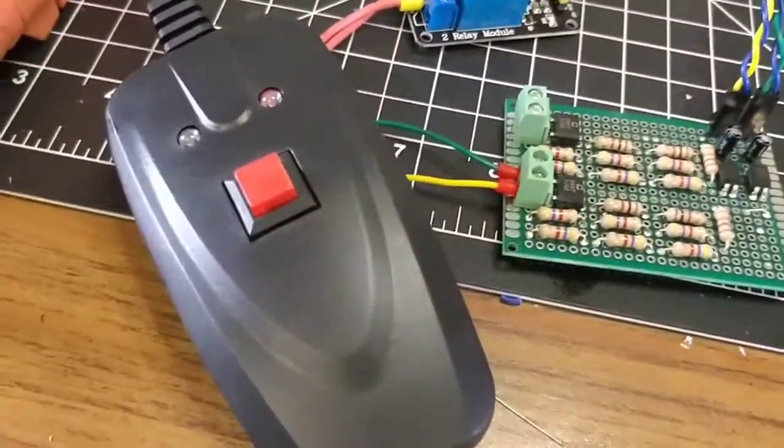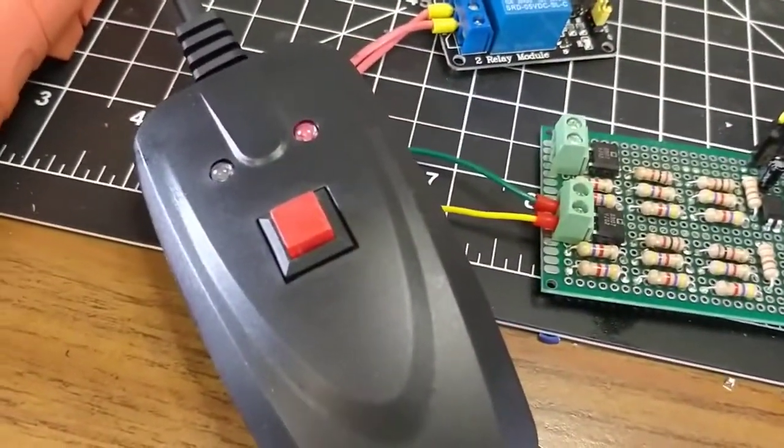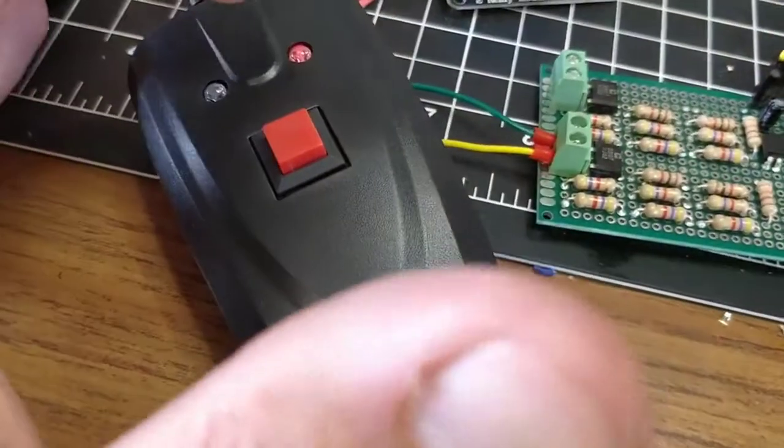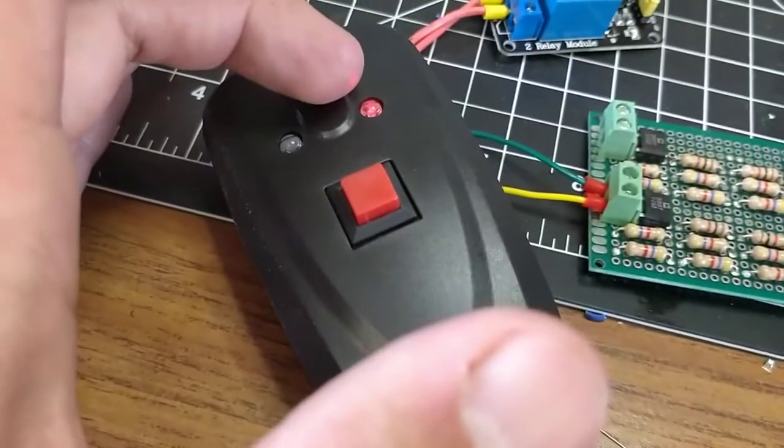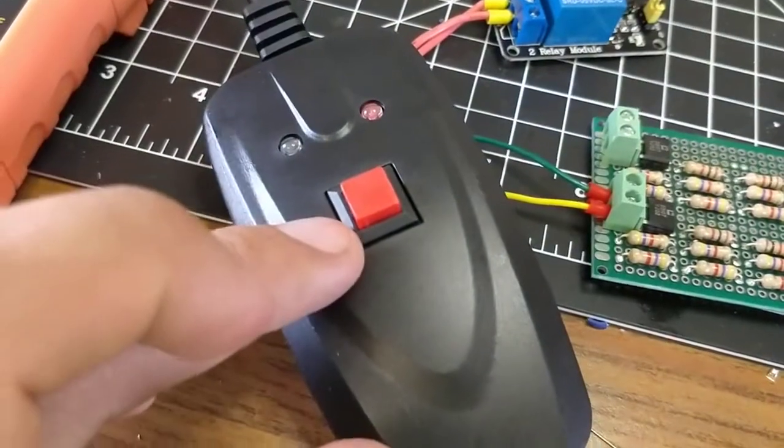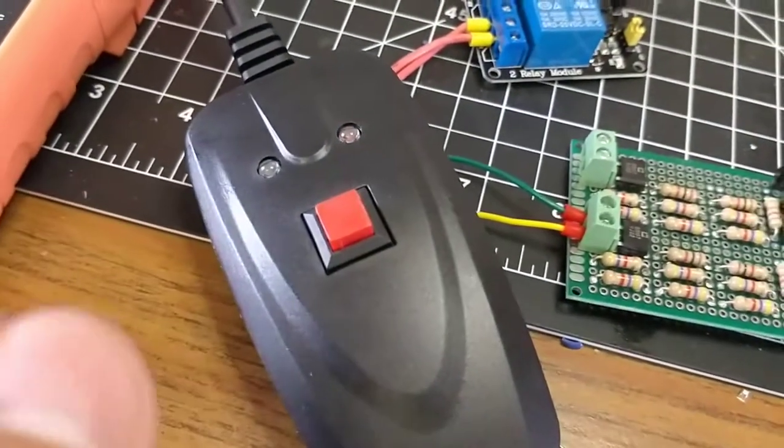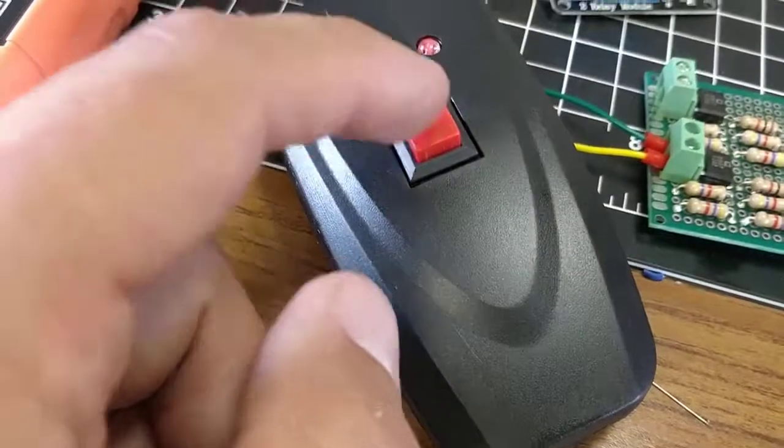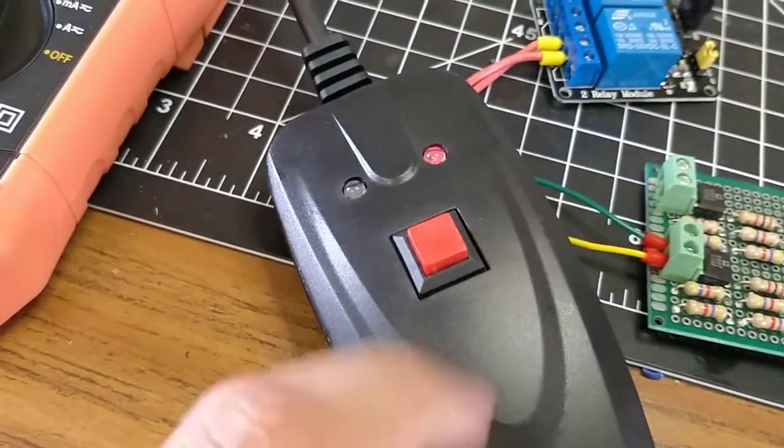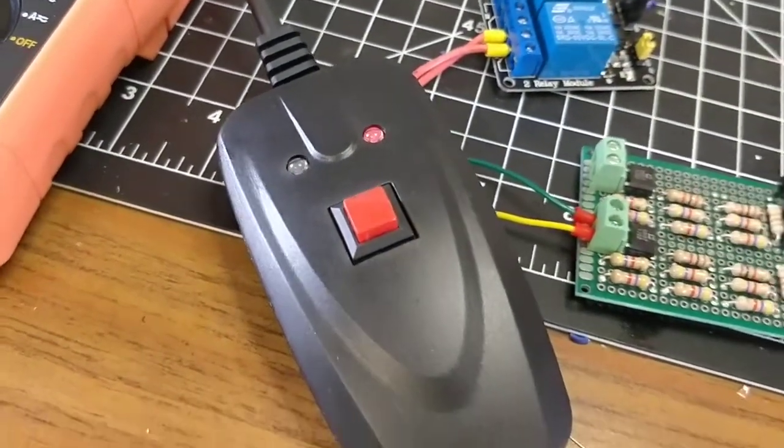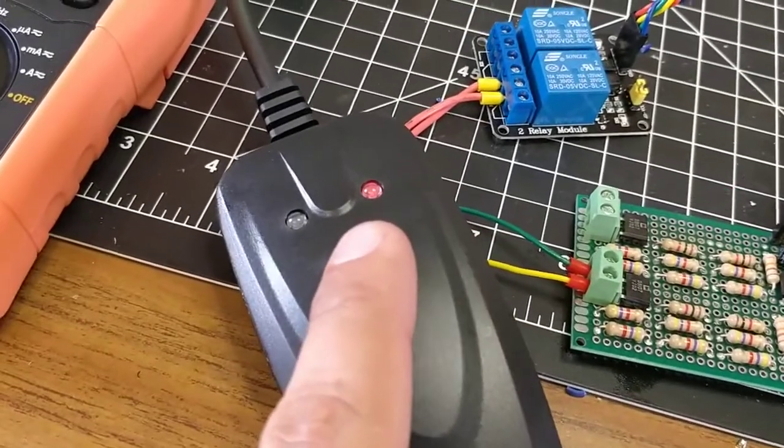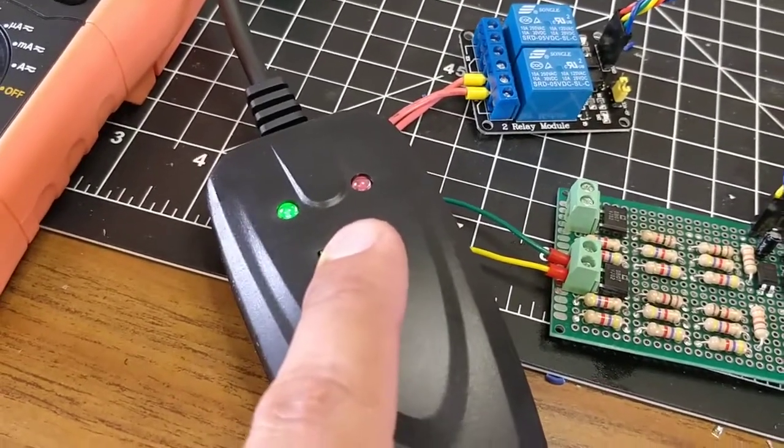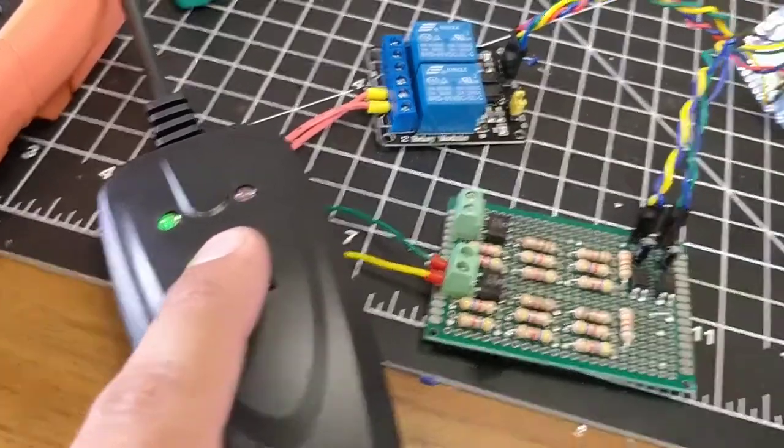So this is the control for the smoke machine. The red light is the ready light. This is the switch, the standard switch for activating the fog. And then when you're activating the fog, you can see the green light turns on. So what I'm going to do is I'm going to run this out and show in Home Assistant what this will do.